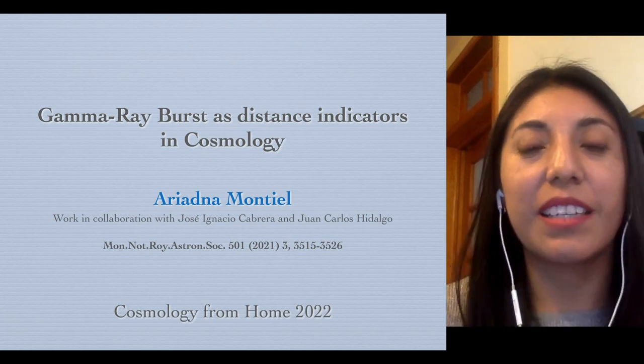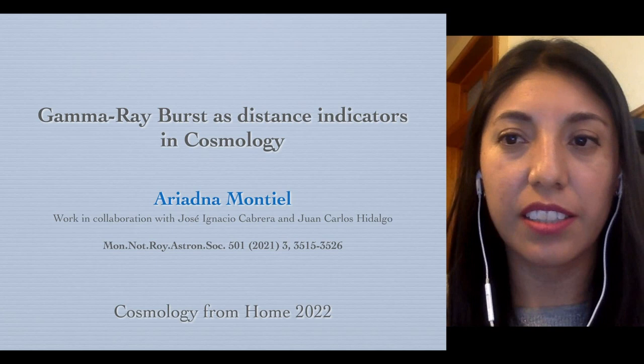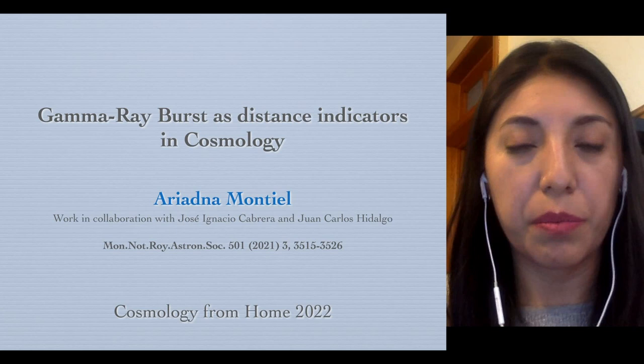Hello, my name is Ariadna Montiel. I'm a professor at Monterrey Institute of Technology and Higher Education in Mexico. And today I'm going to talk about how we can use gamma-ray bursts as distance indicators in cosmology.